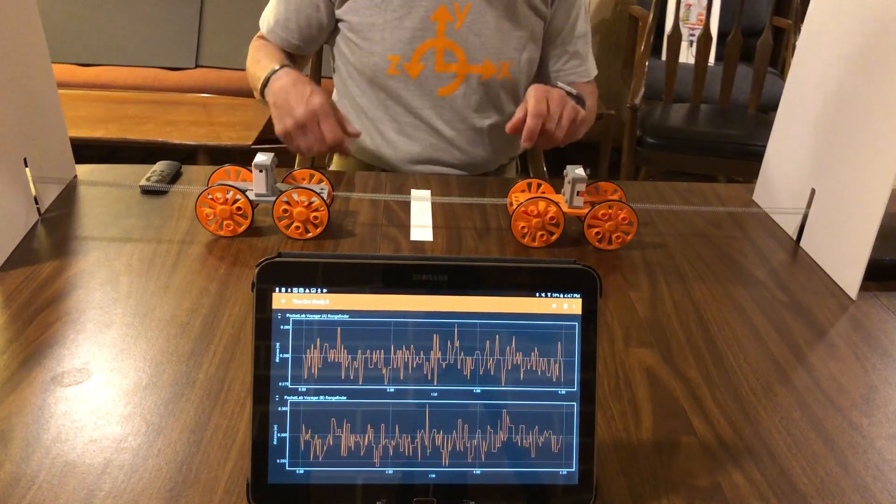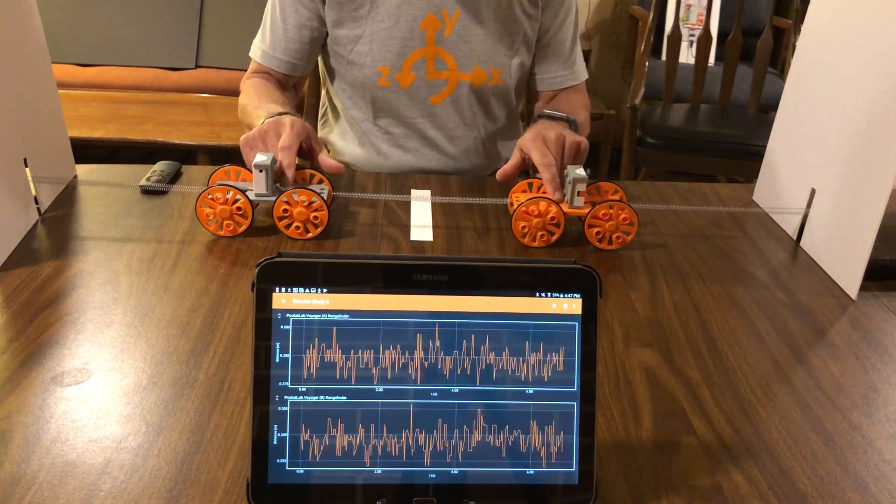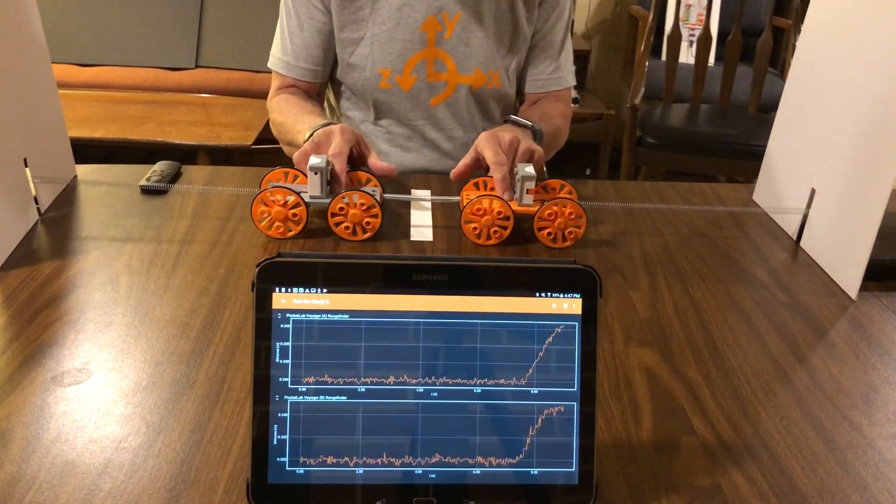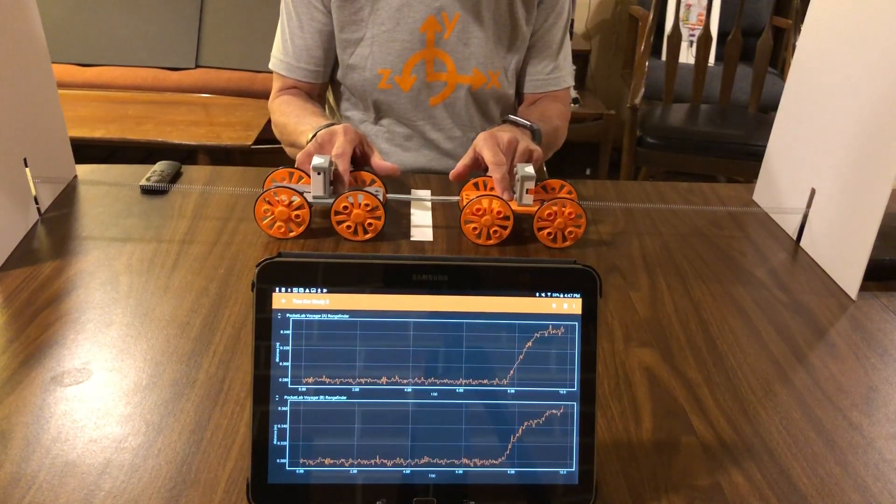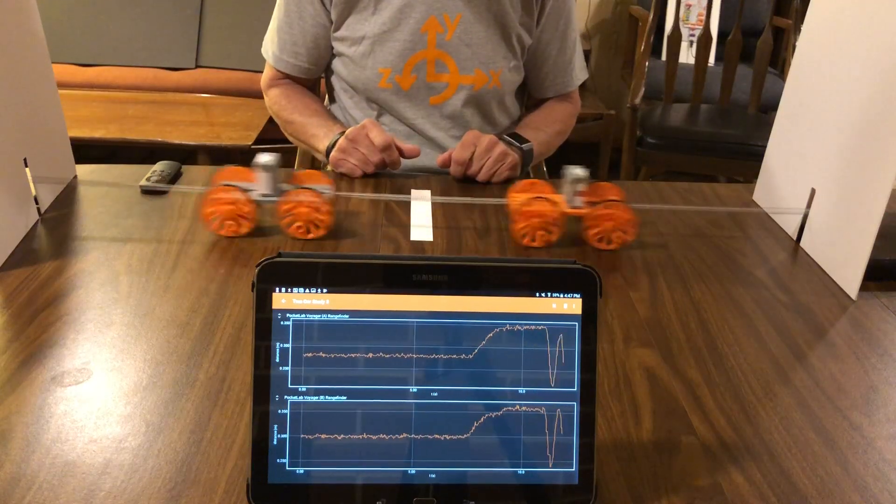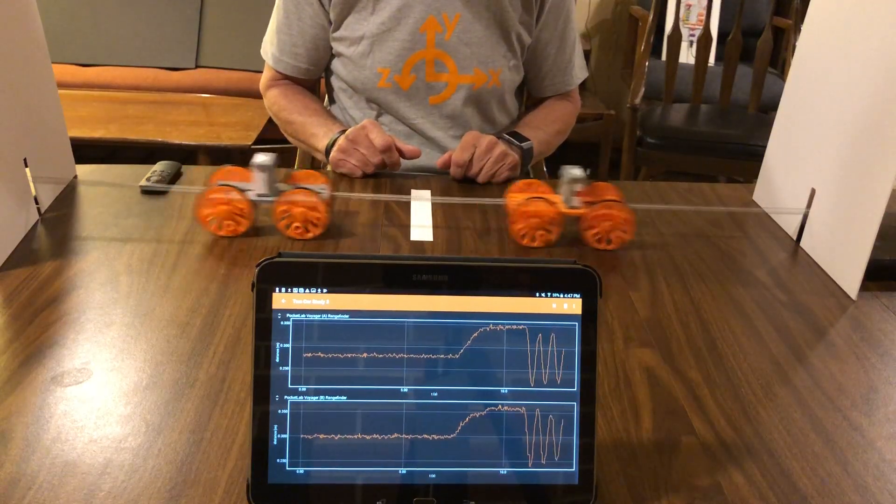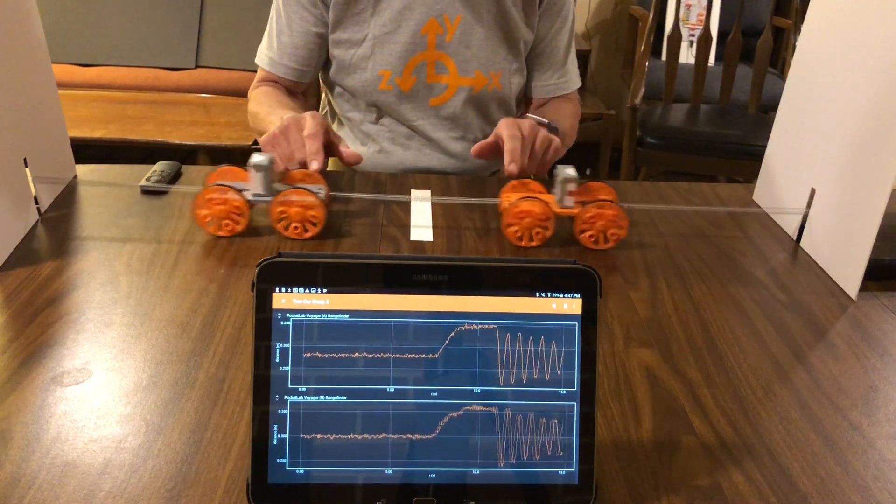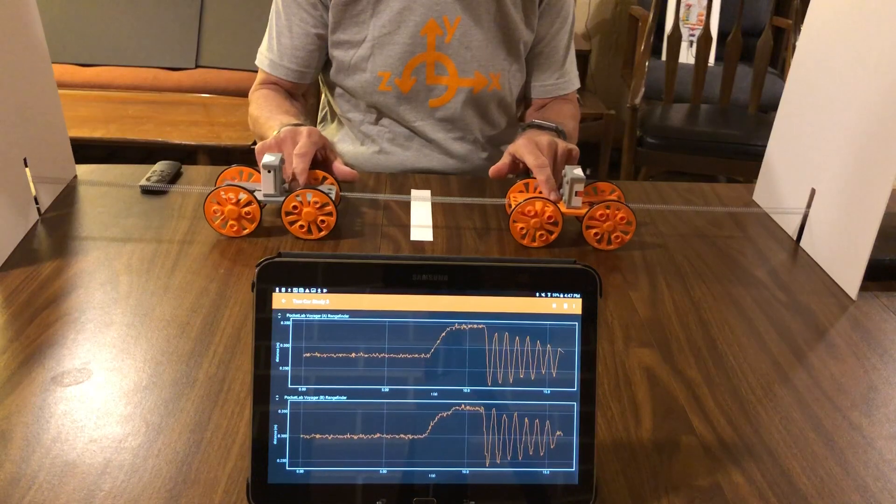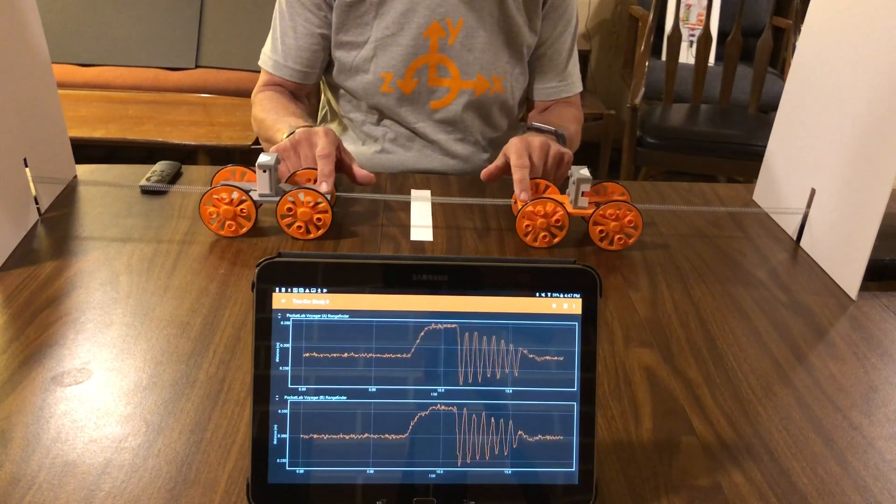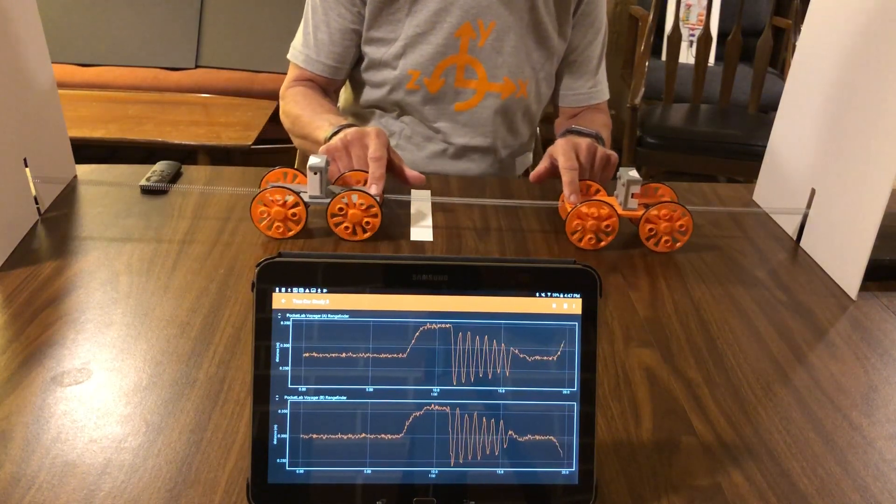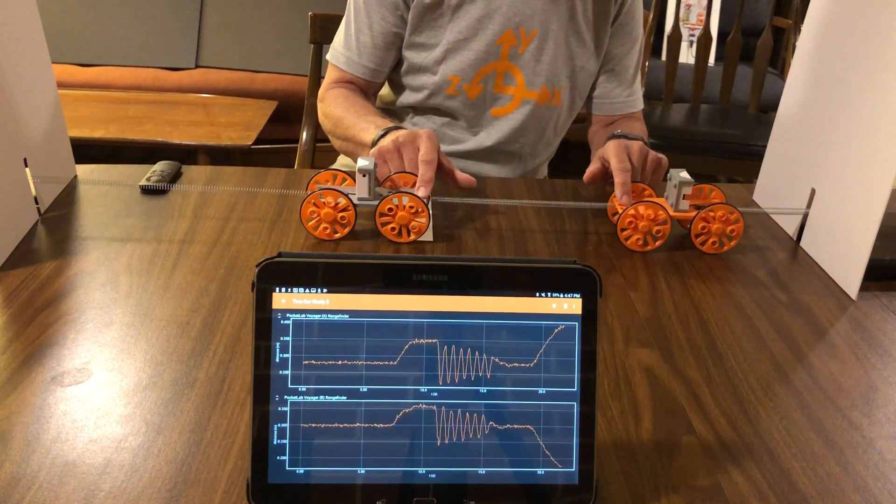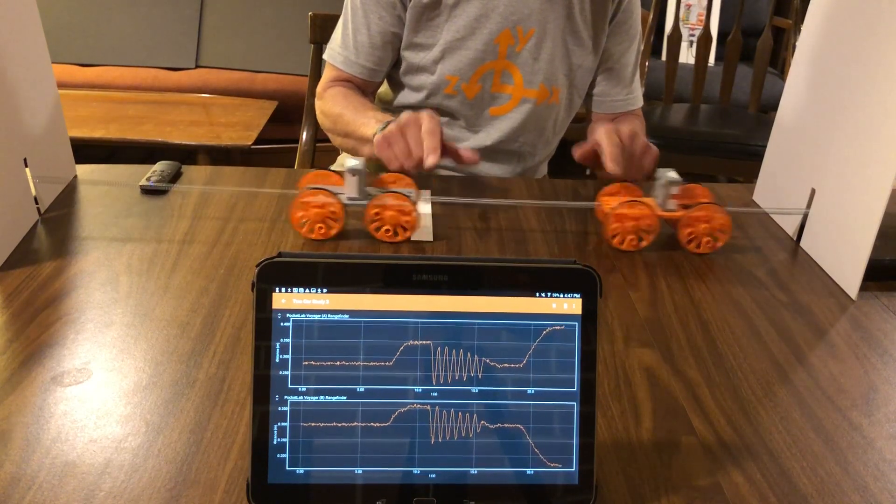Start off with the first fundamental mode where they're brought both to about the same distance from the center line and released. And then we'll investigate the second fundamental mode where they're kept the same distance apart and released about like so.